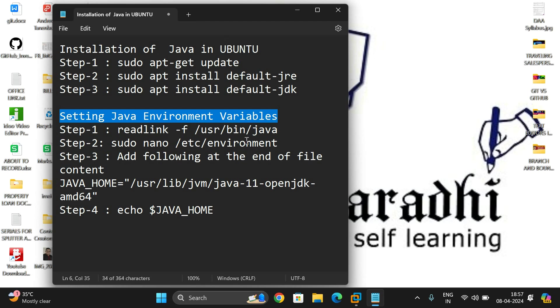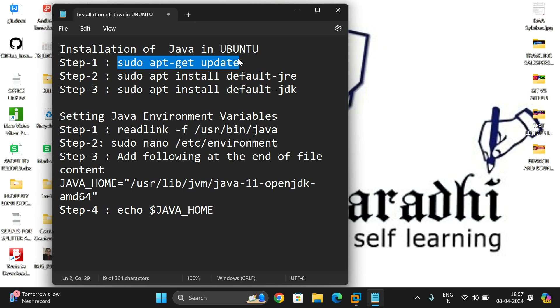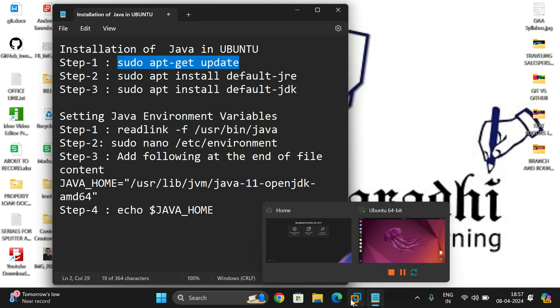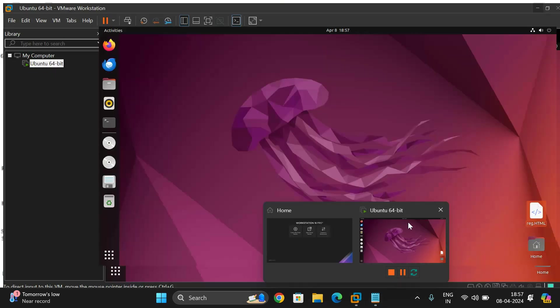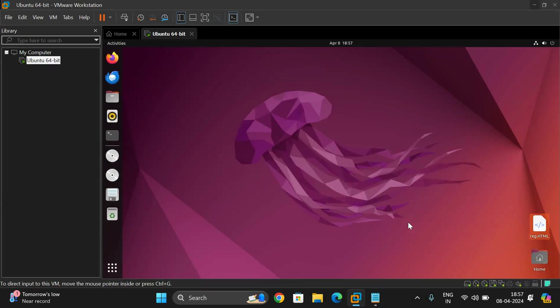These two are most important to run any Java application. So first installation of Java. First we need to update the apt-get advanced packing tool. Then we have to install by using sudo apt.